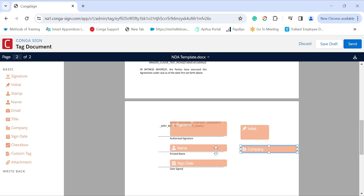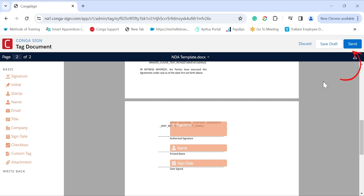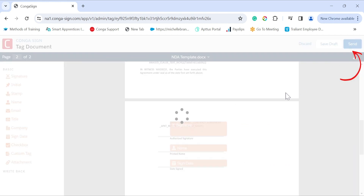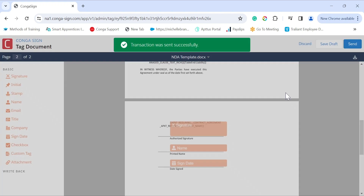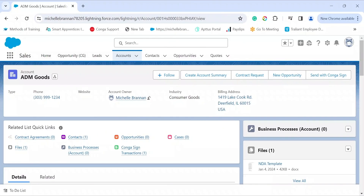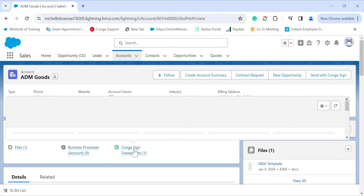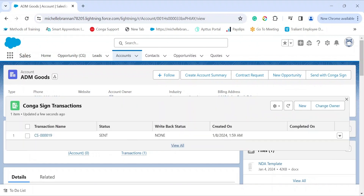Once you've added all your tags, just click 'Send'. Back on the account record under CongaSign Transactions, we can now see that the transaction status is 'Sent'.